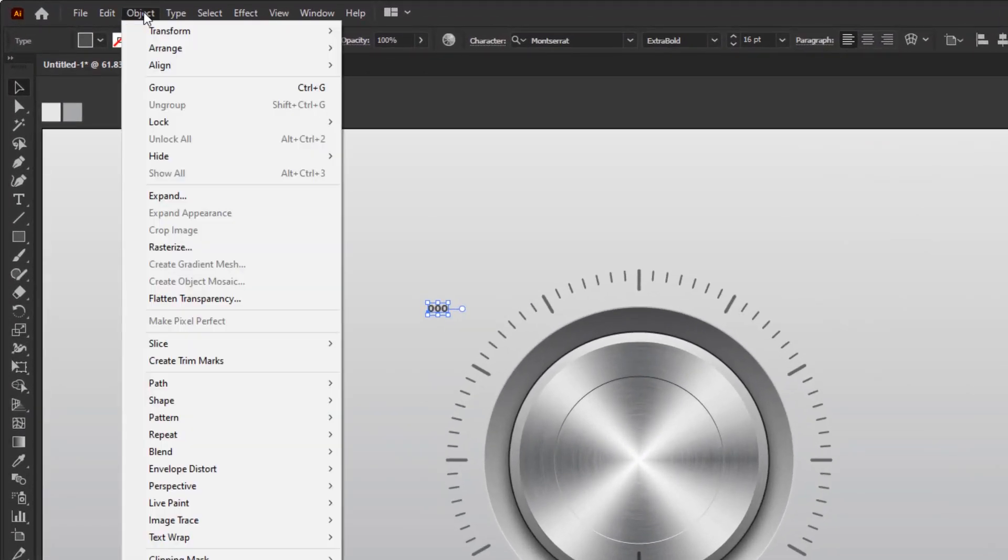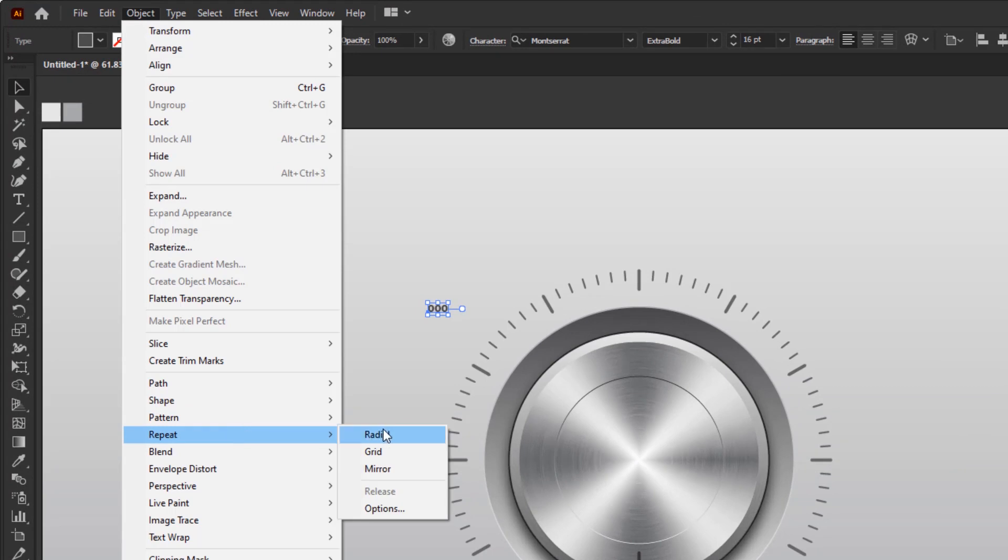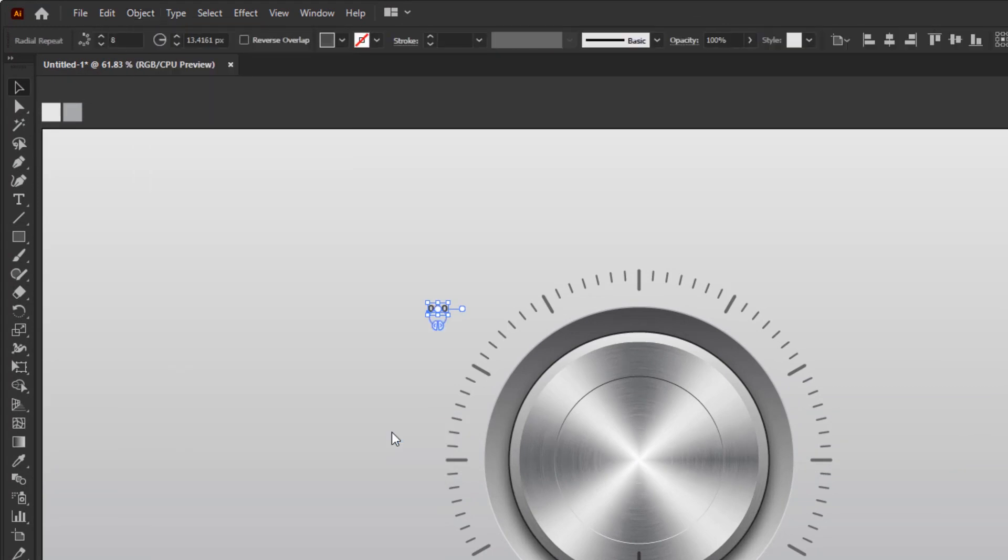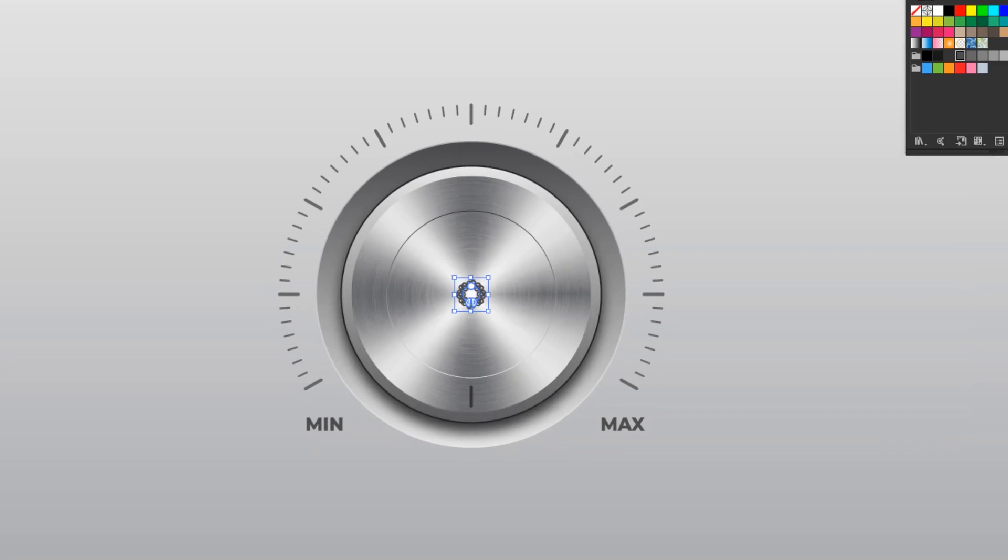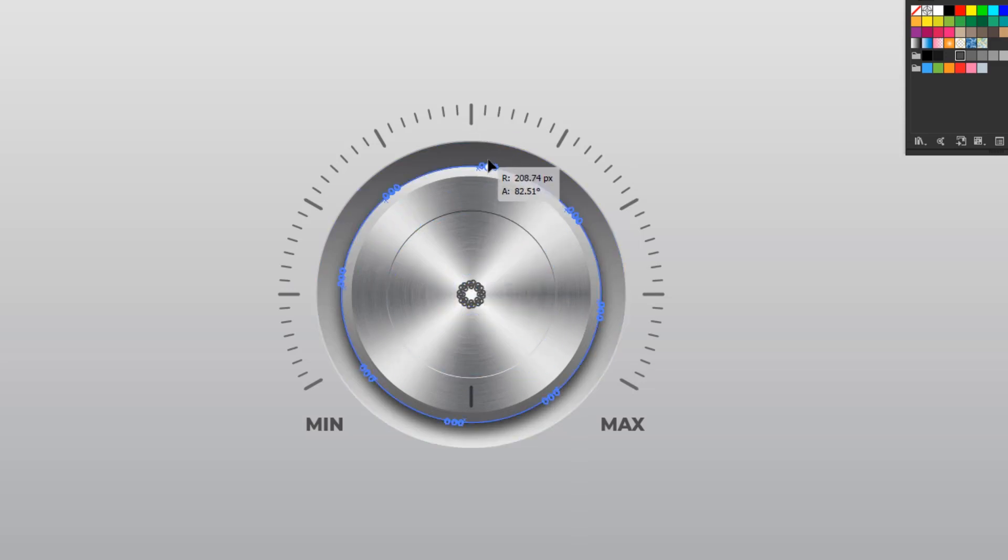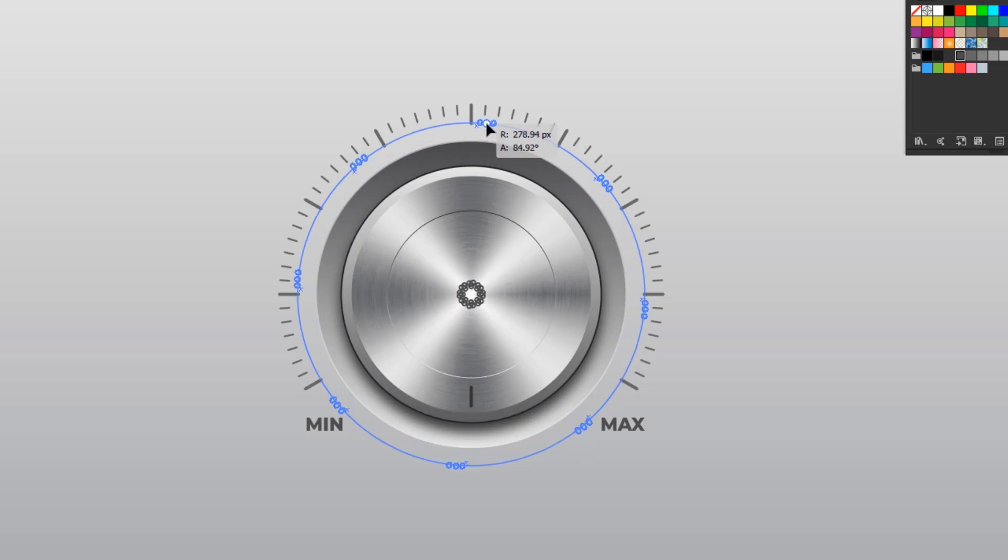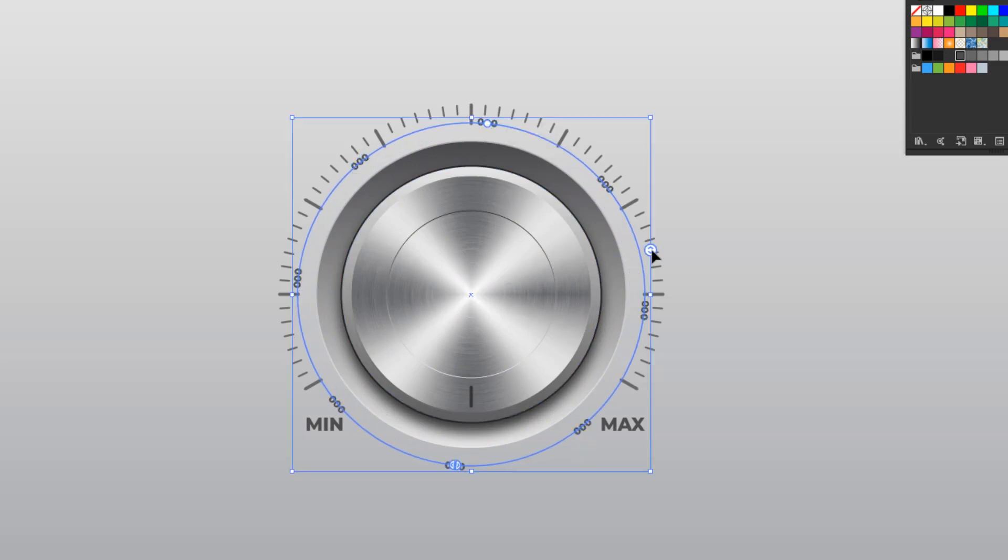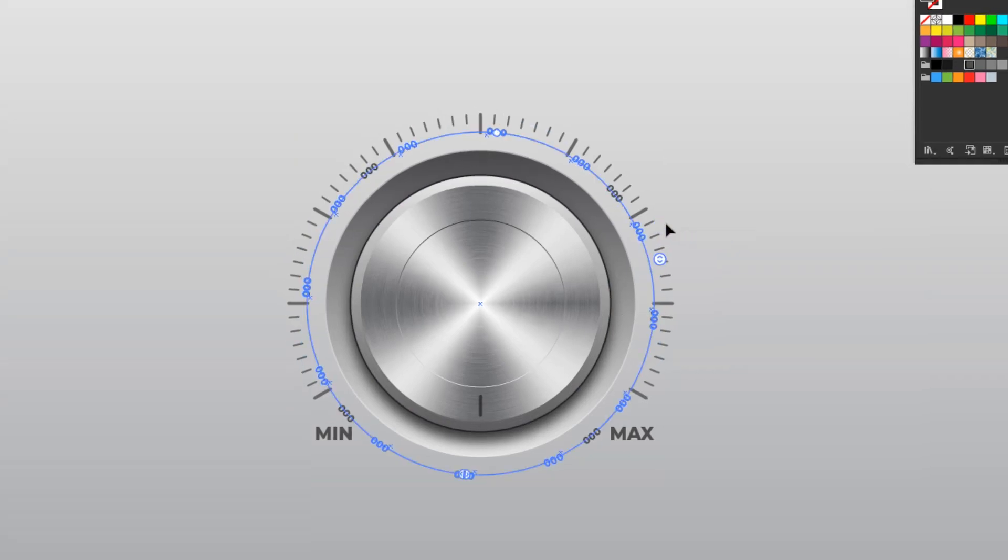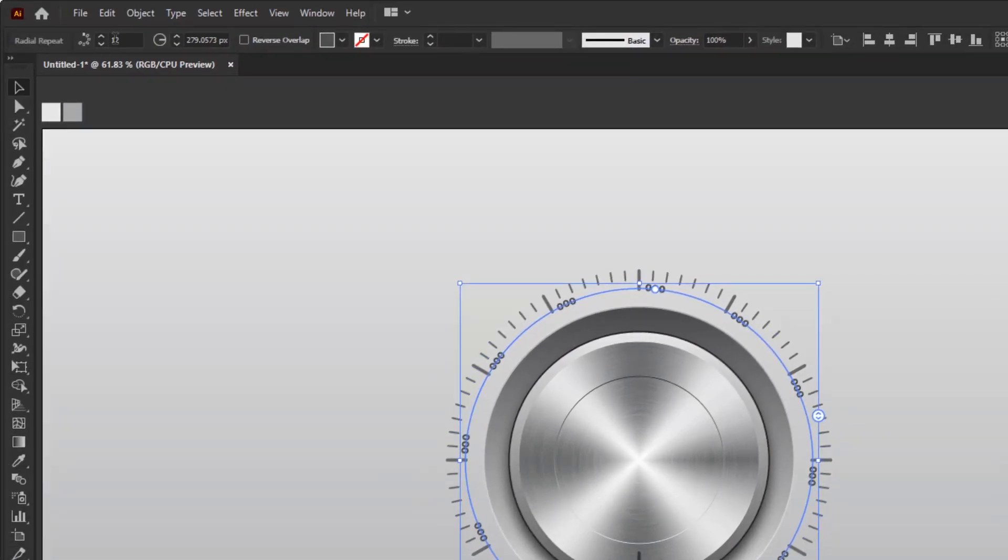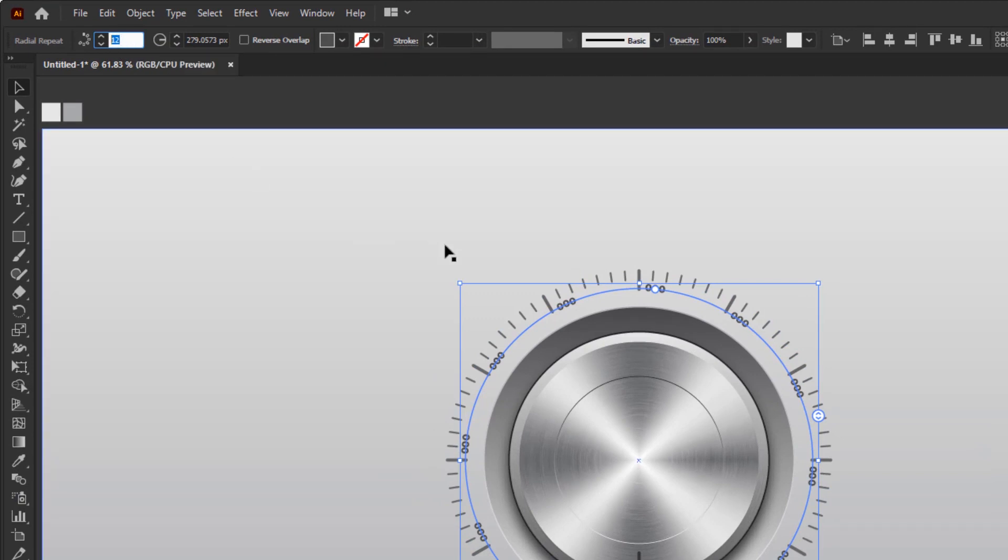Then, go to the object menu, Repeat and Radial. Place it in the middle using the align tool horizontally and vertically. Next, we just need to place it next to the larger indicator line using the radius widget. Just drag it until the position is right. After that, we just increase the instances by using this instances widget. Or, we can directly determine the value in the control panel overview at the top. Give a value of 12 equal to the number of the large indicator lines.